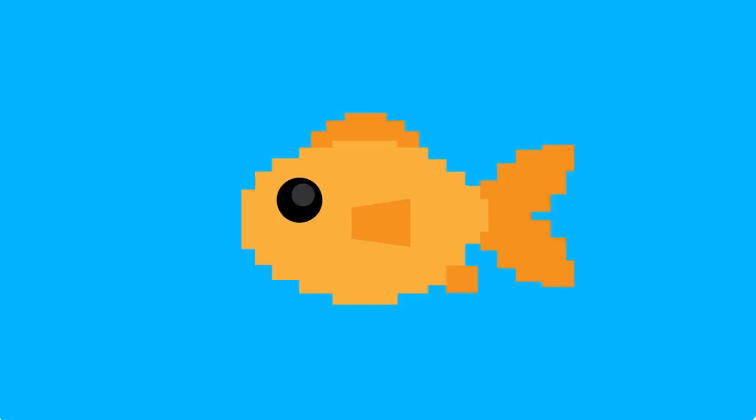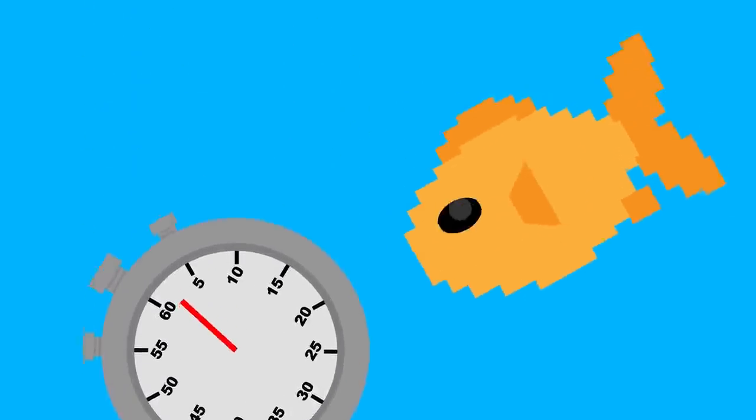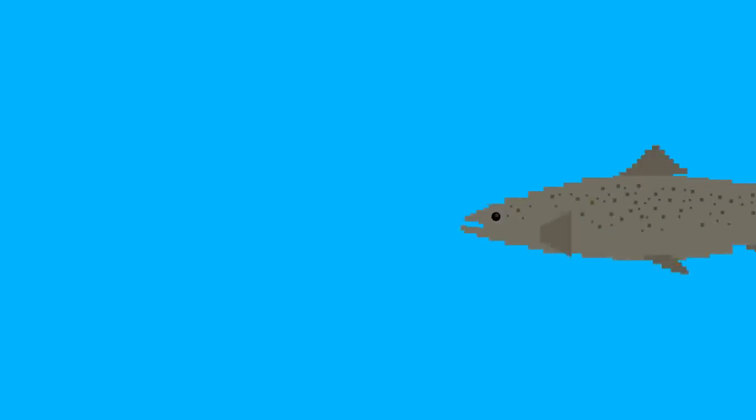You've probably heard that fish forget things after three seconds. It's a popular myth, but in reality, fish have excellent long-term memories.